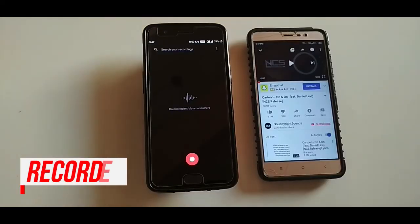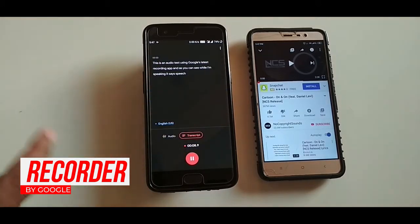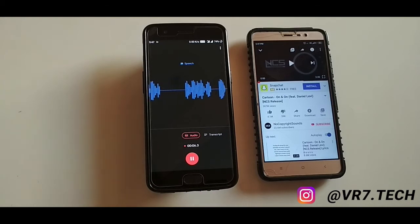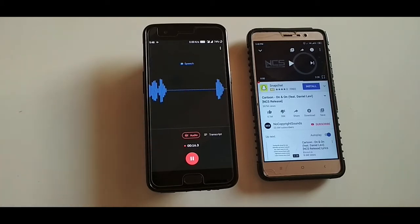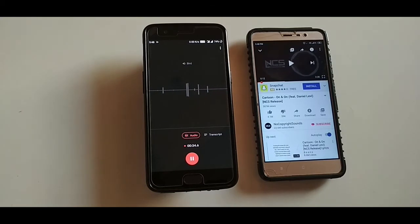The next one is the Recorder app from Google. This app is not officially released yet — it will be released with the Pixel 4 — but it has already leaked in many forums, and that's how I got it. While speaking, it detects speech and converts your voice into text in real time. If you play some music, it can detect that too. It can also detect voices of birds and if someone is whistling.